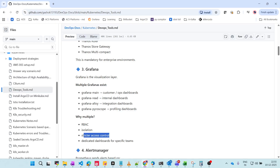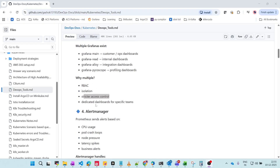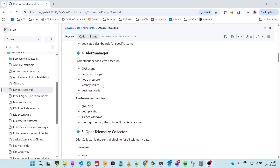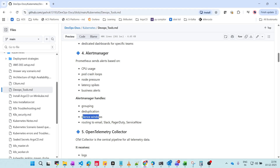Next is Alert Manager. We scrape metrics and visualize them, but we also need alerts sent to email or other channels. Prometheus sends alerts based on CPU usage, pod crashes, node pressure, latency, and business alerts. Alert Manager handles grouping, deduplication, silence windows, and routing to email, Slack, PagerDuty, and ServiceNow.